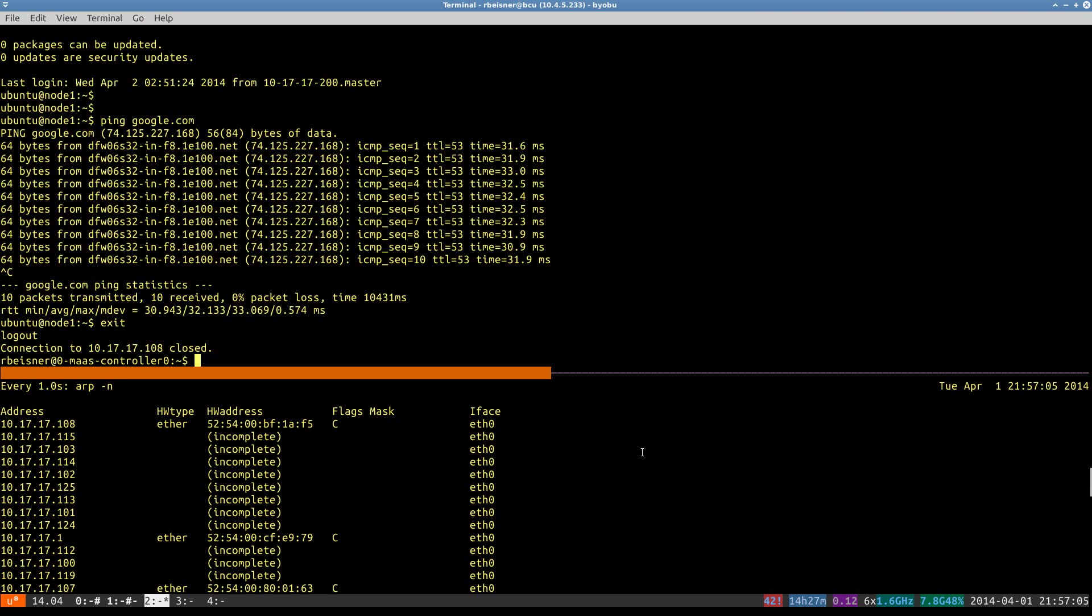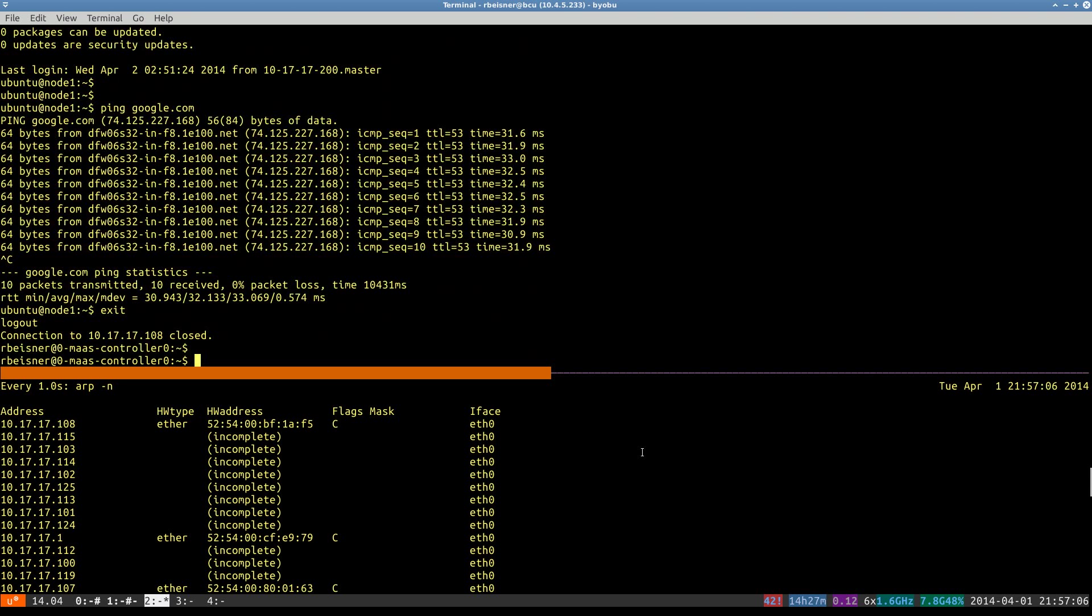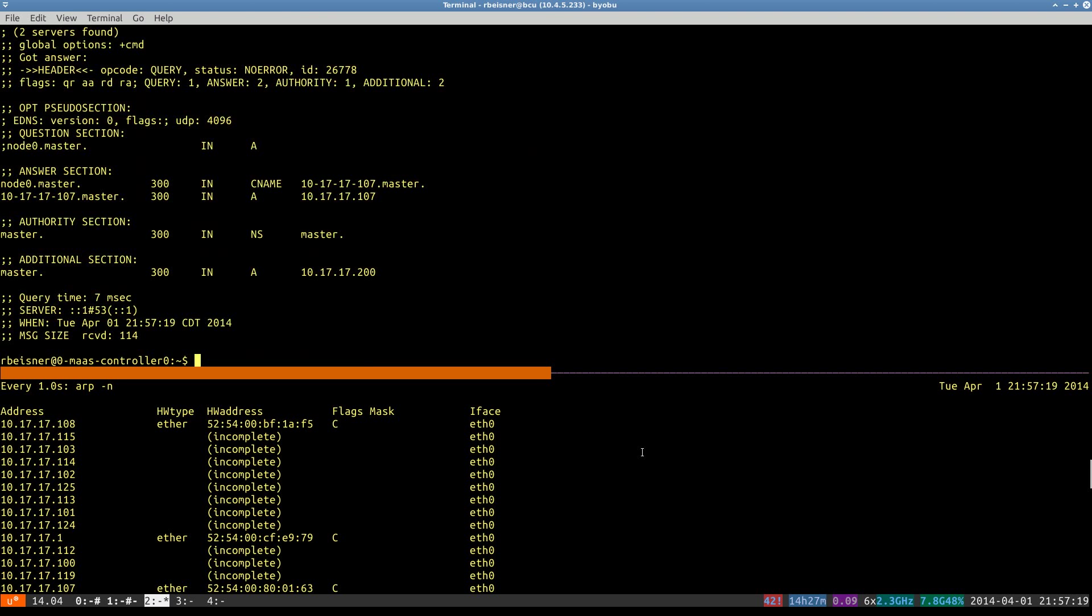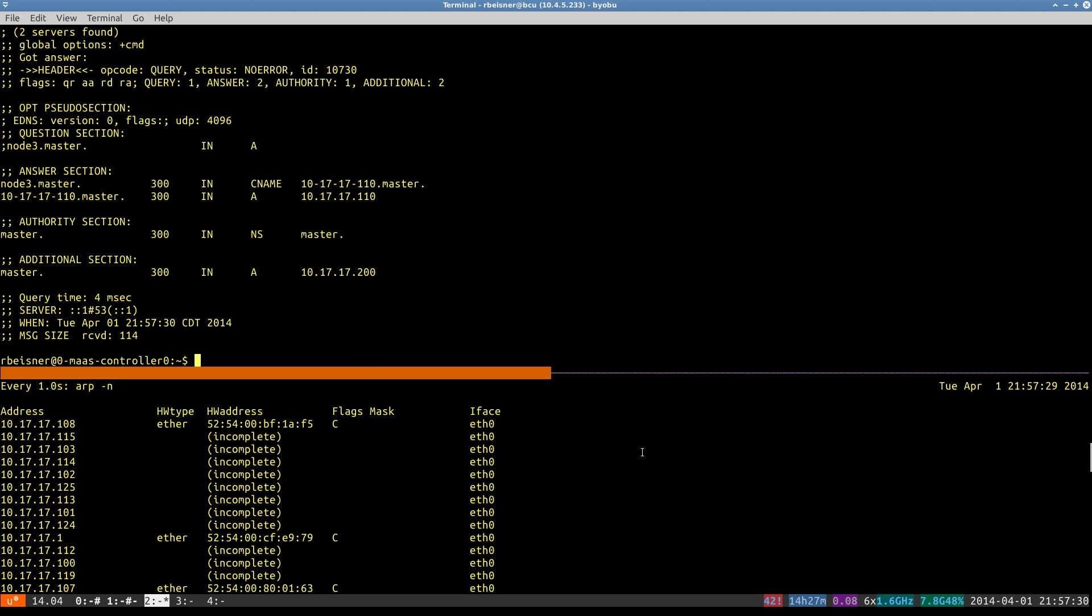It appears that we also have network connectivity from that node. So here's a little DNS trick. We can do a dig at localhost of node 0 dot MAAS. And we can see that node 0 is currently the 107 IP. And we can query each of them to obtain those IPs.